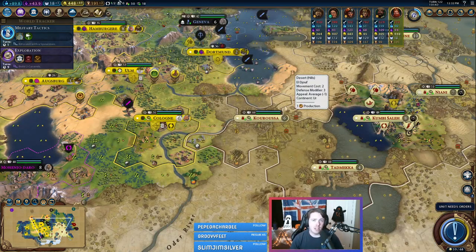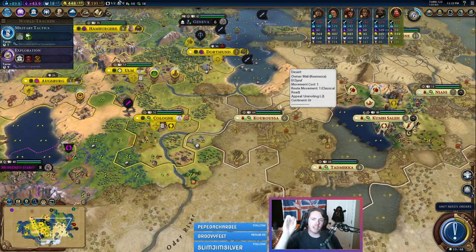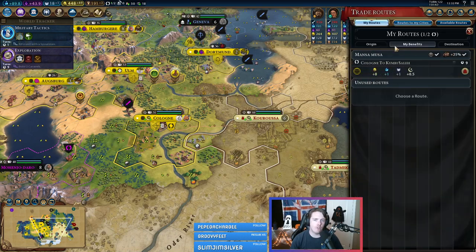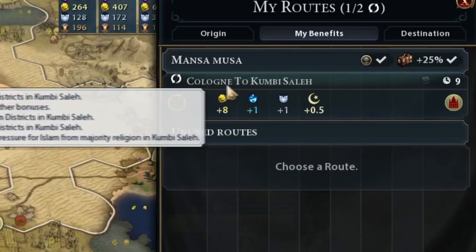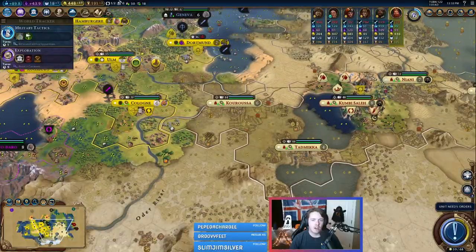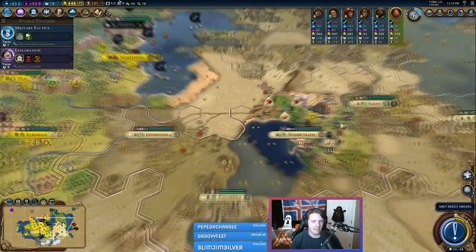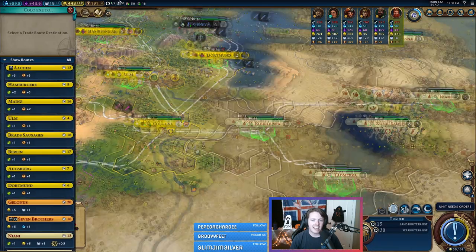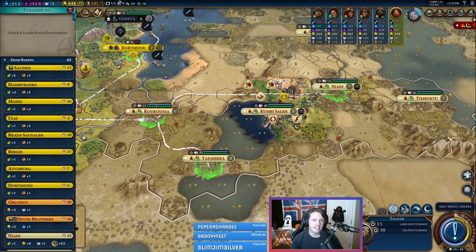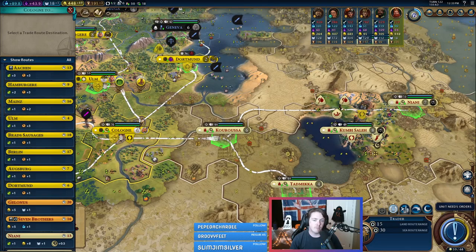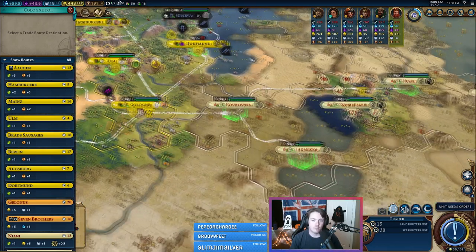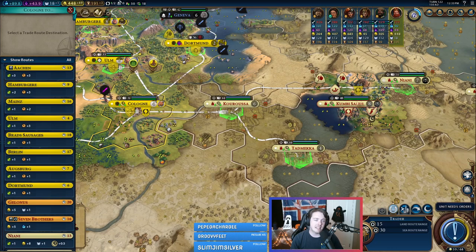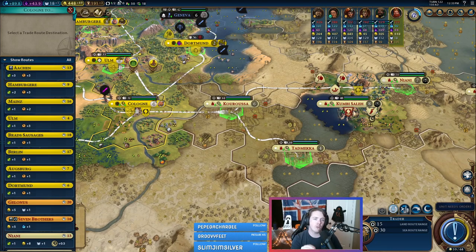It's important to know that you cannot have duplicate trade routes. If you already have a trader going from Cologne to Cumbie Soleil, you cannot send another trader from Cologne to Cumbie Soleil — that's an exact duplicate. However, you could go from Dortmund to Cumbie Soleil or from Ulm to Cumbie Soleil. So you can trade with the same city multiple times, but either the origin or the destination needs to be different.